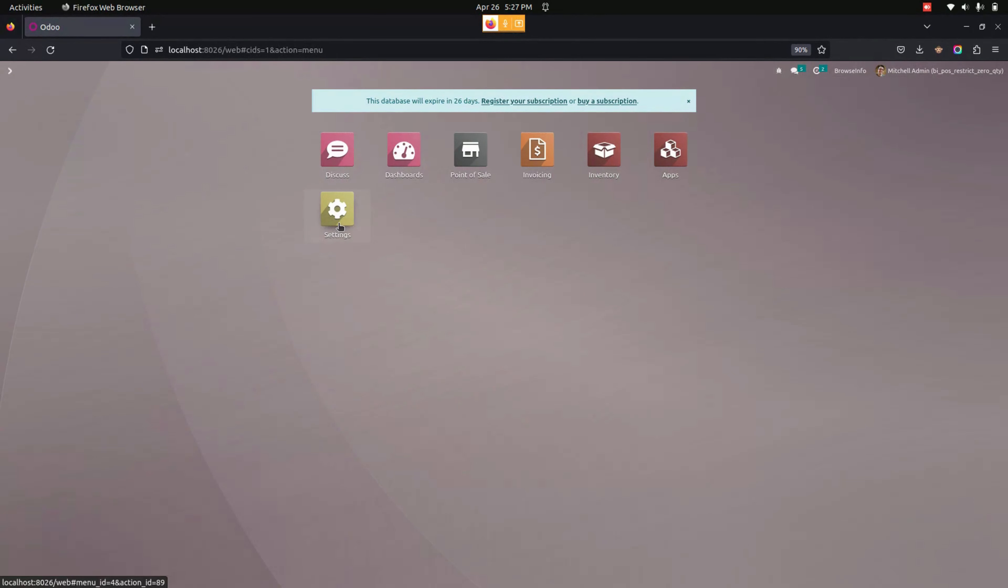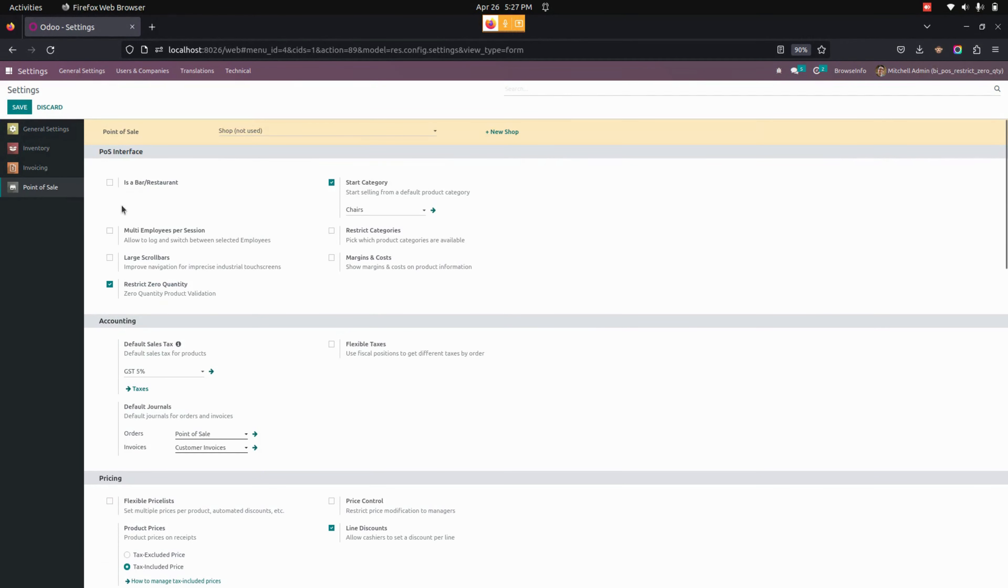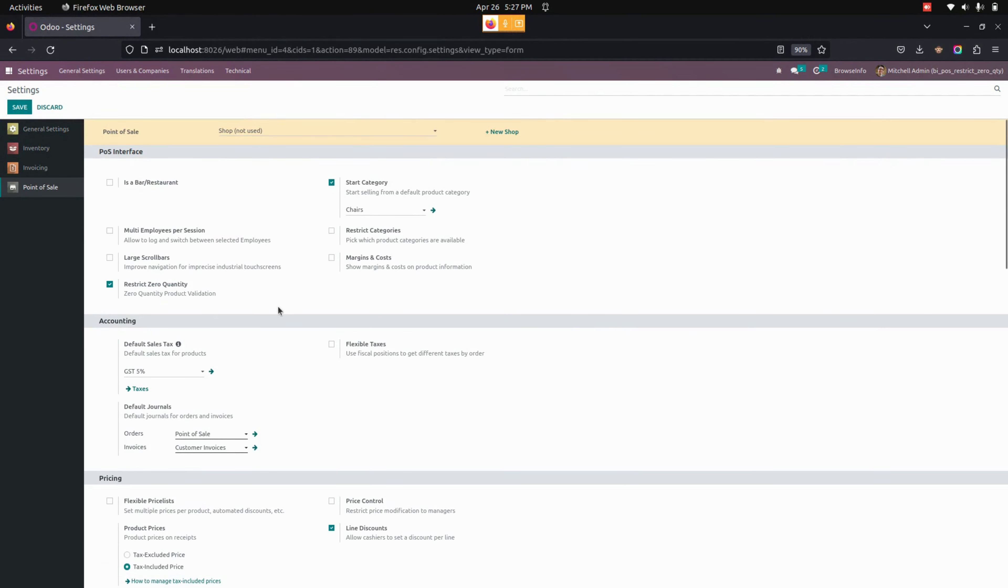So for that, we need to get into the settings. Under Point of Sale, we can see an option named Restrict Zero Quantity. We need to enable this option to restrict end quantity validation.